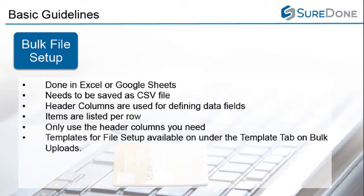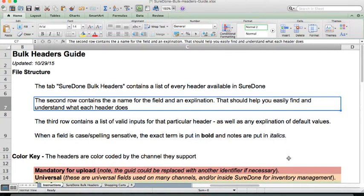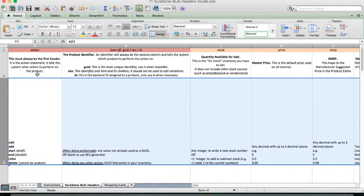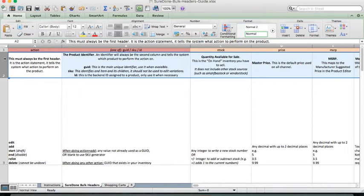If you need to know which column headers to use, you can refer to the template files under the Templates tab. The guide is set up as follows: the columns are color-coded — red for mandatory, orange for general fields — and you can find Amazon, Etsy, and eBay fields, all color-coded and easy to find. The spreadsheet has the header columns listed in the first row, the second row has an explanation of how that field is used, and the third row holds a list of valid values for the field.